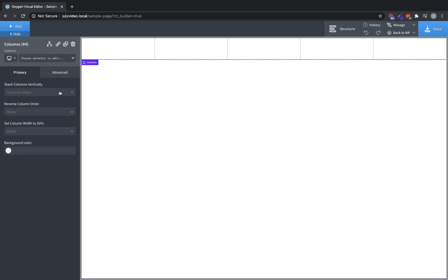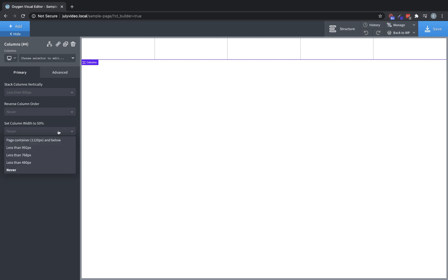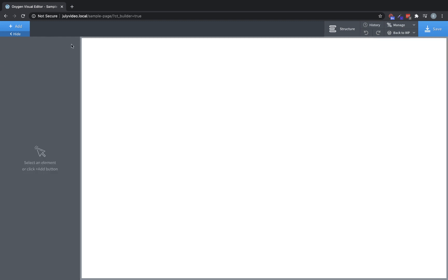In the primary tab, you also have stack columns vertically at a specific breakpoint. You can set it to reverse the column order at a specific breakpoint. You can set it to set column width to 50% at a specific breakpoint, and you can set the background color.